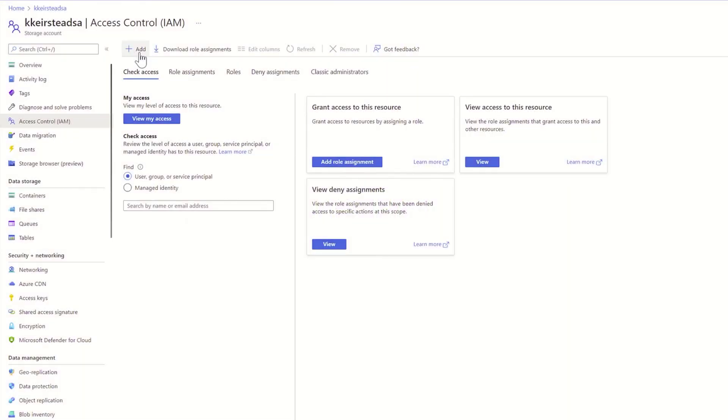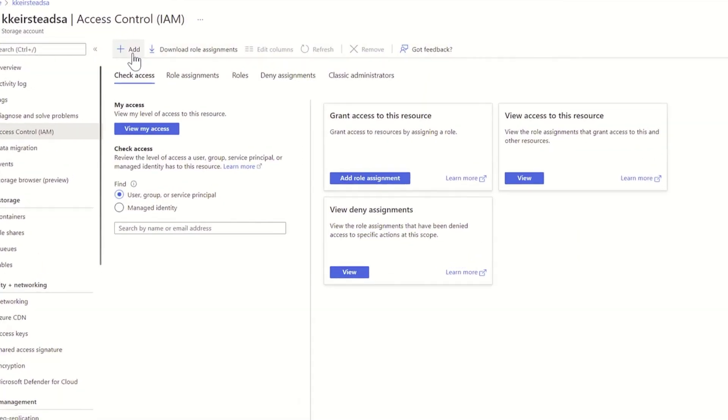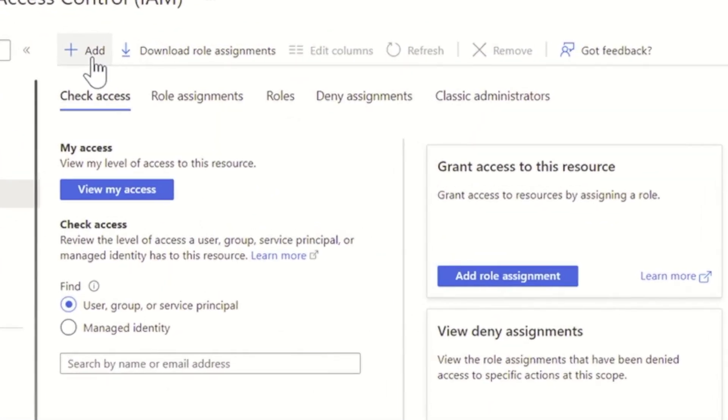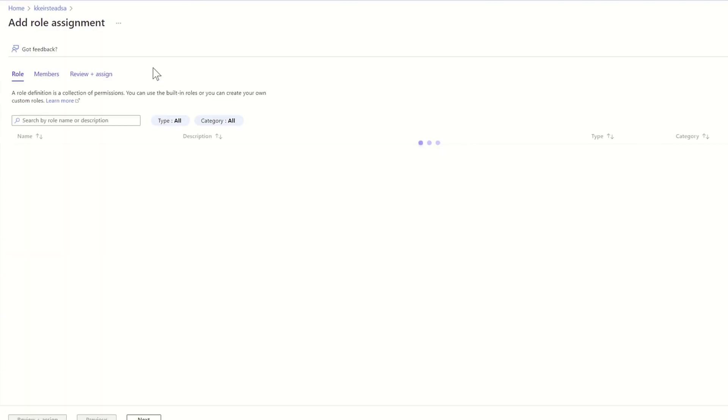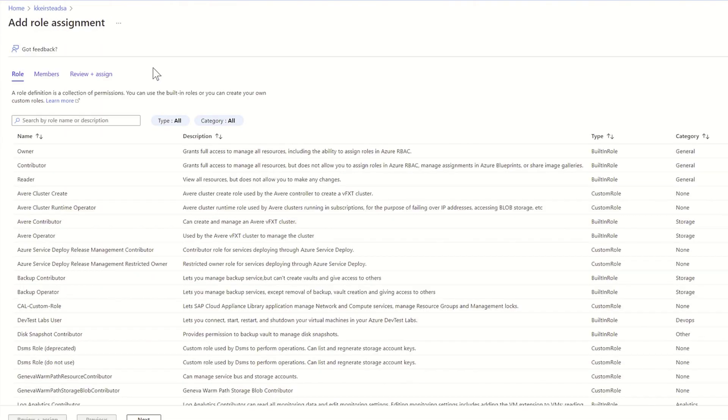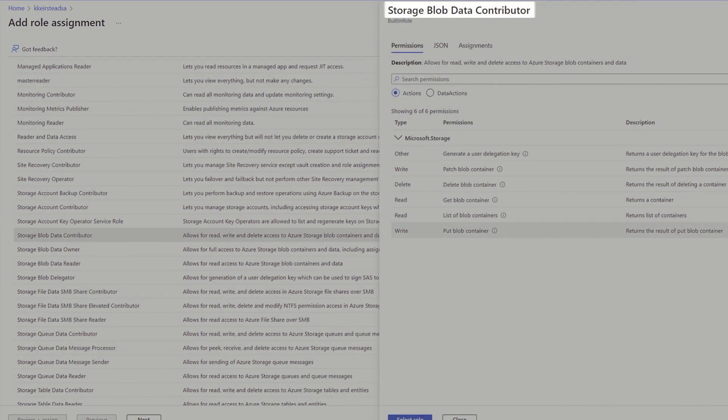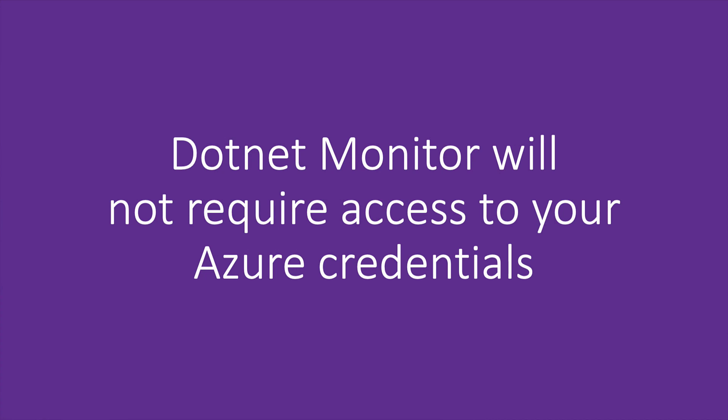Now, let's head into our Azure portal and go to our storage account, specifically looking at access control. We're going to add a new role assignment for our target application's agent pool called Storage Blob Data Contributor. This is going to enable us to send our artifacts from .NET Monitor to our storage account without having to share any secret information with .NET Monitor.